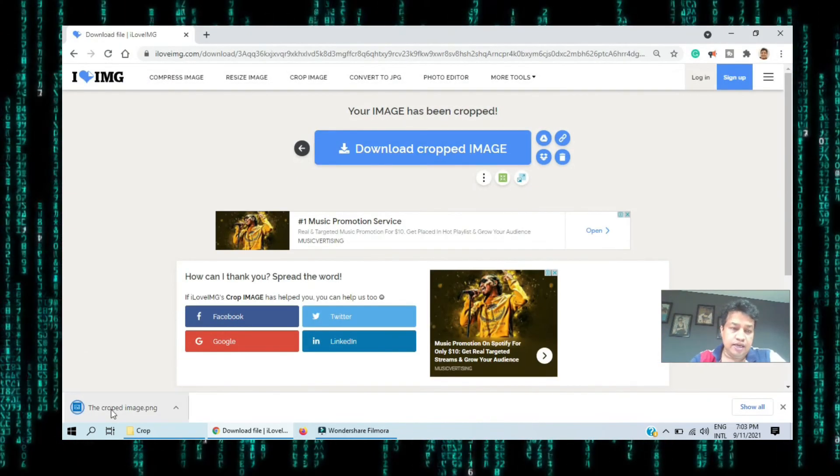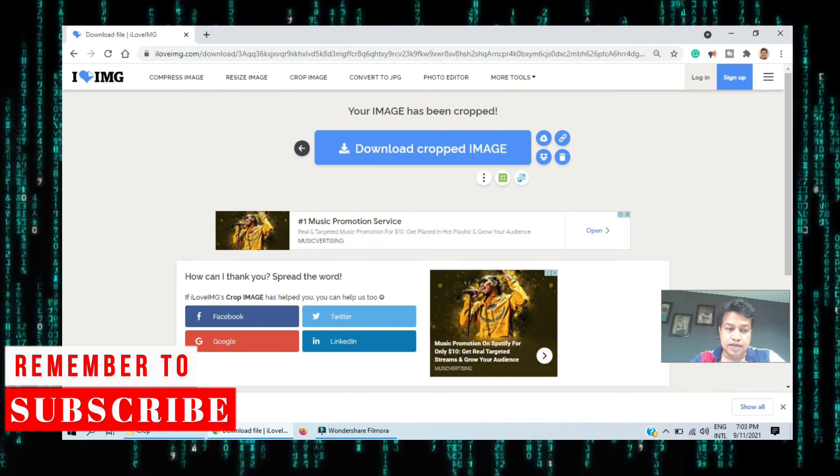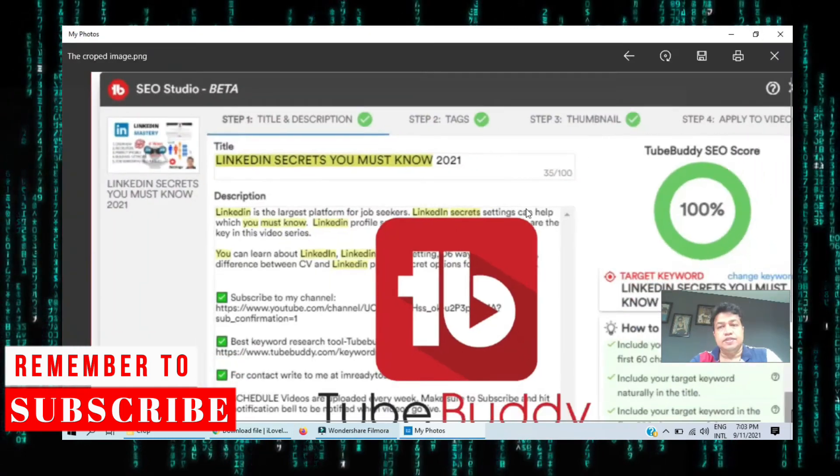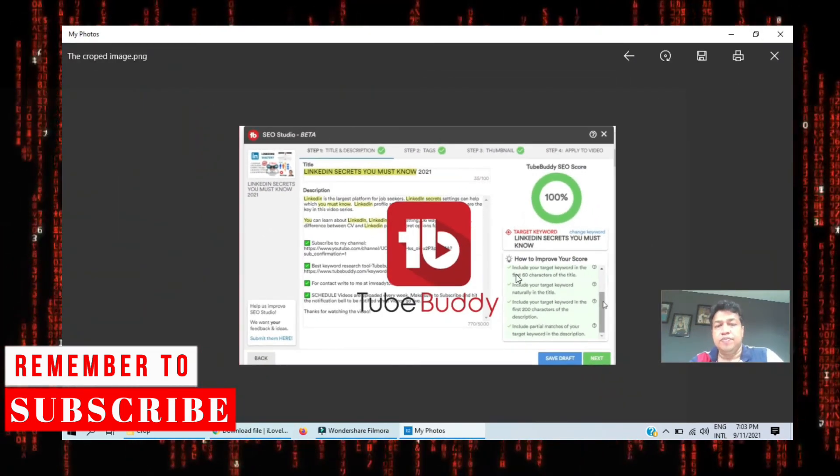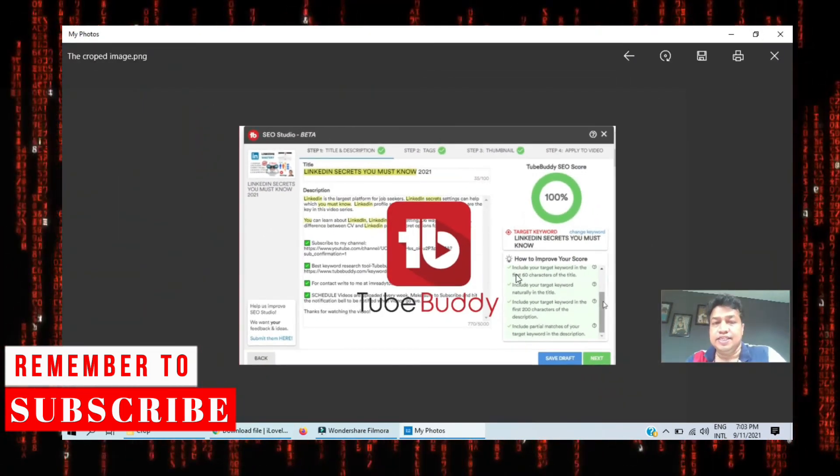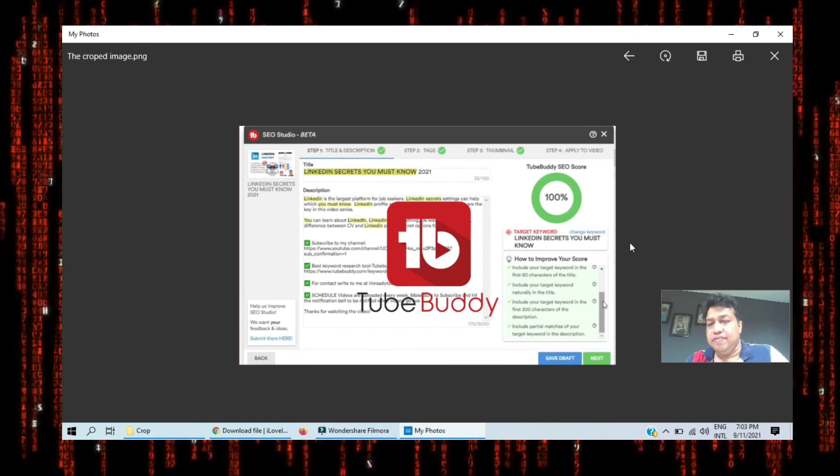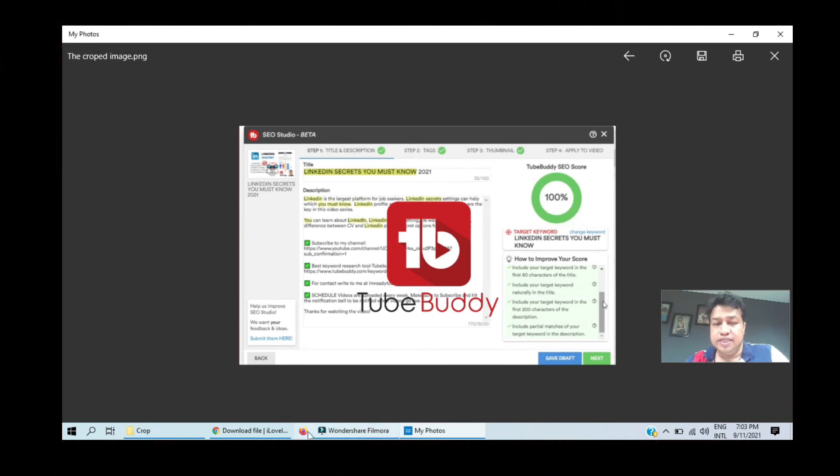You see if I just click here you can see the cropped image, what I cropped. It's very simple and easy.